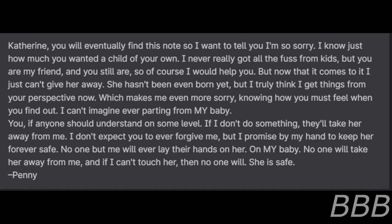No one will take her away from me. And if I can't touch her, then no one will. She is safe. Penny.